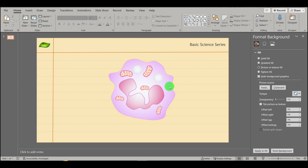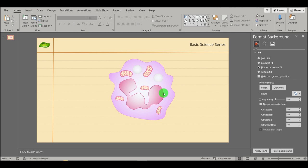Granules are important for many different functions. They are specialized organelles within neutrophils that contain a variety of enzymes, antimicrobial peptides, and other proteins involved in the destruction of invading pathogens. There are different types of granules: azurophilic granules, specific granules, and tertiary granules. Every granule has a special, unique composition and structure. Azurophilic granules contain enzymes such as myeloperoxidase and elastase. Specific granules contain proteins such as lactoferrin. Tertiary granules contain a variety of proteins involved in cell signaling.